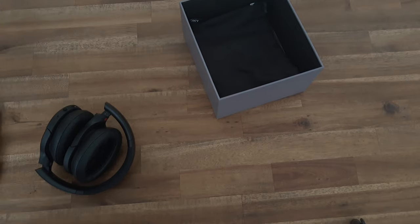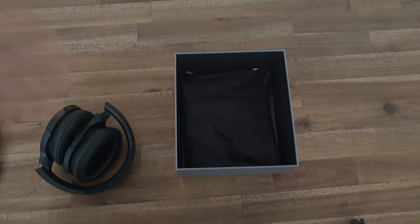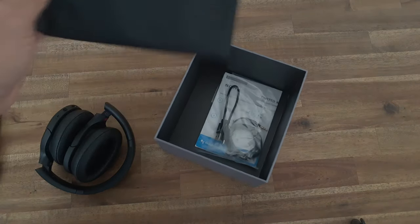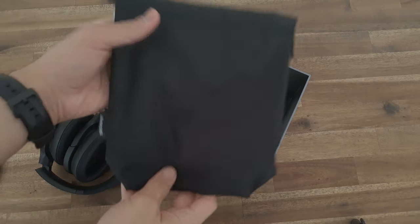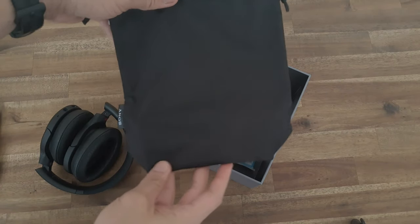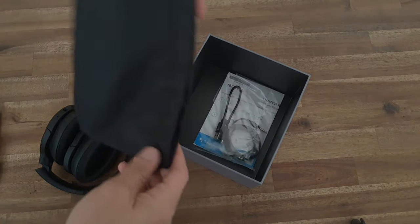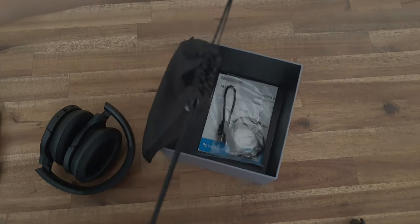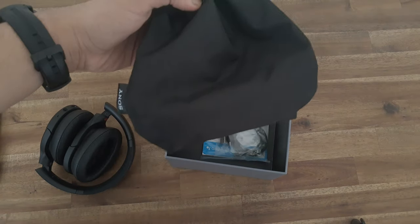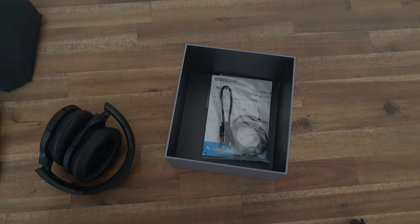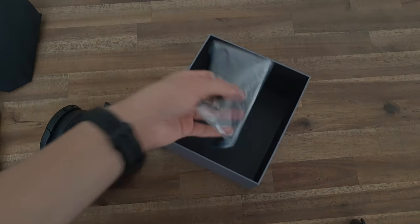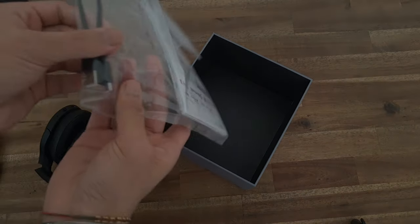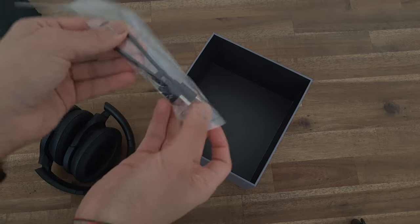Now that we've got the headphones out, we're going to take a look at the carrying case. This is the carrying case - it just says Sony on the side. You can simply close this and put your headphones in folded. They've also included a USB-C charging cable, which is incredible.